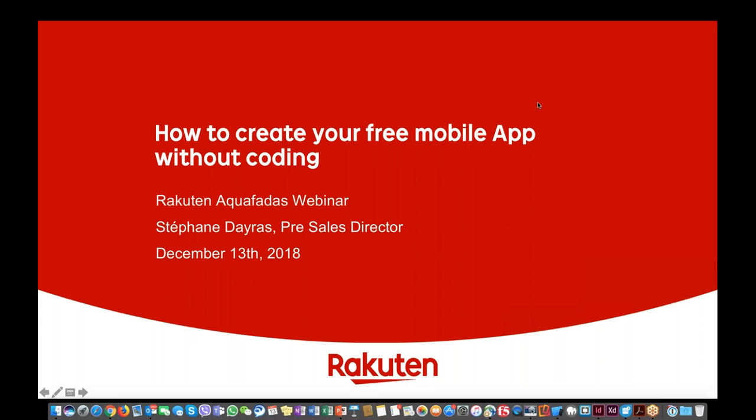Thank you for joining. After this webinar you will be receiving the slides as well as the recording for the video. If you have any questions or face any trouble during this presentation, please send your comments and questions through the questions pane, which is part of your GoToWebinar control panel. I'll be glad to answer them at the end of the webinar.